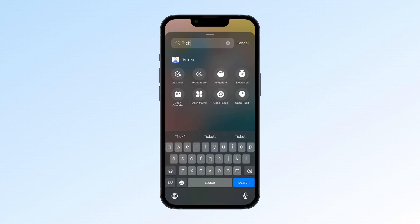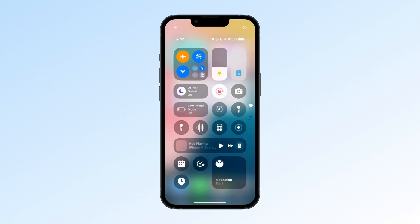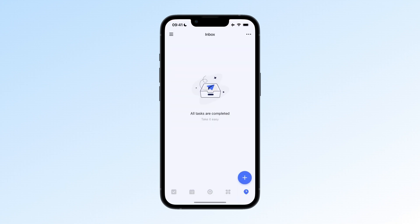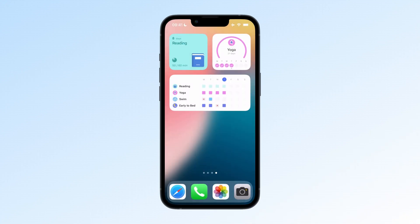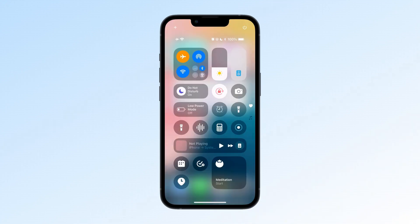You can choose from controls like Add Task, Pomodoro, Stopwatch, Open Calendar, and more. These controls allow you to jump directly to specific app pages or quickly start and stop focus sessions. Instead of swiping through your home screen, finding the app, opening it, and navigating to the right page, you can now do it in just two steps. This really reduces friction in everyday use.